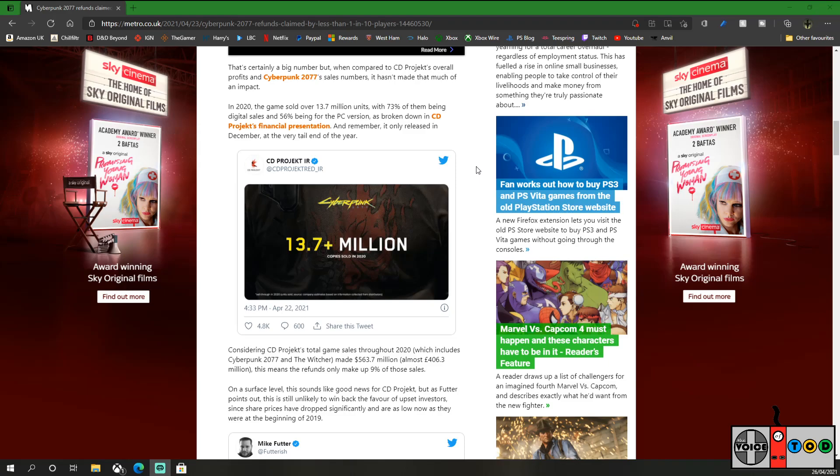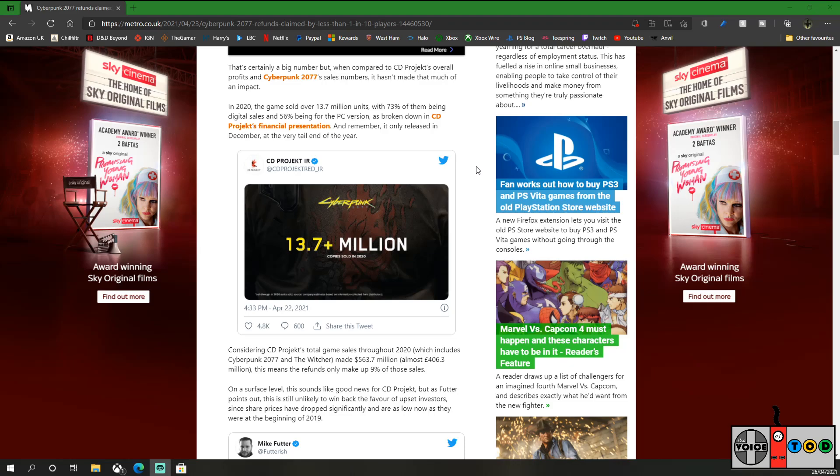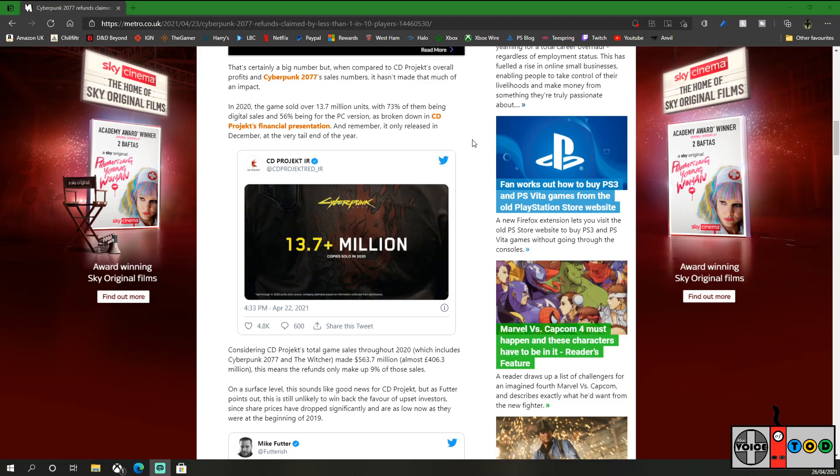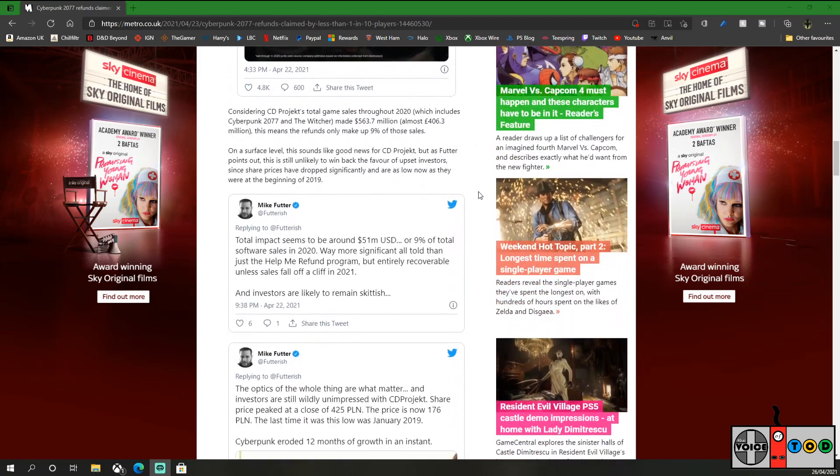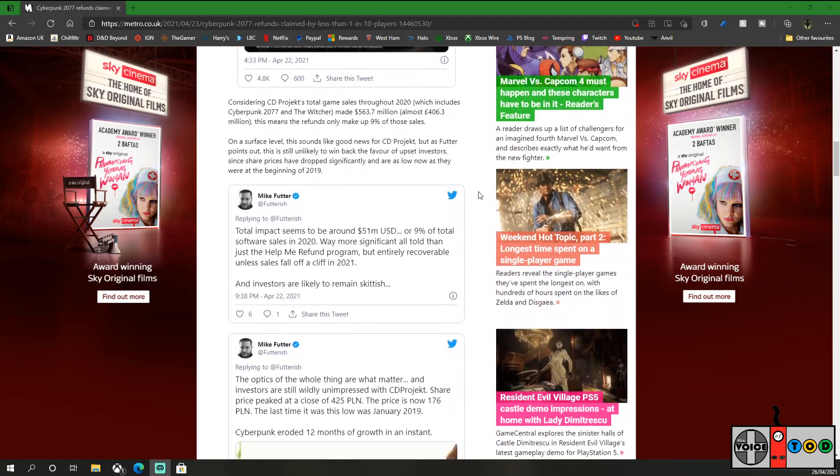And 56% being on the PC version, as broken down in CD Projekt's financial presentation. And remember, it only released in December at the very tail end of the year. There was a lot of hype for this game at the time. 13.7 million copies sold in 2020. That will be all the pre-orders. I mean, that's ridiculous. In three weeks if that's to be believed. That's crazy.